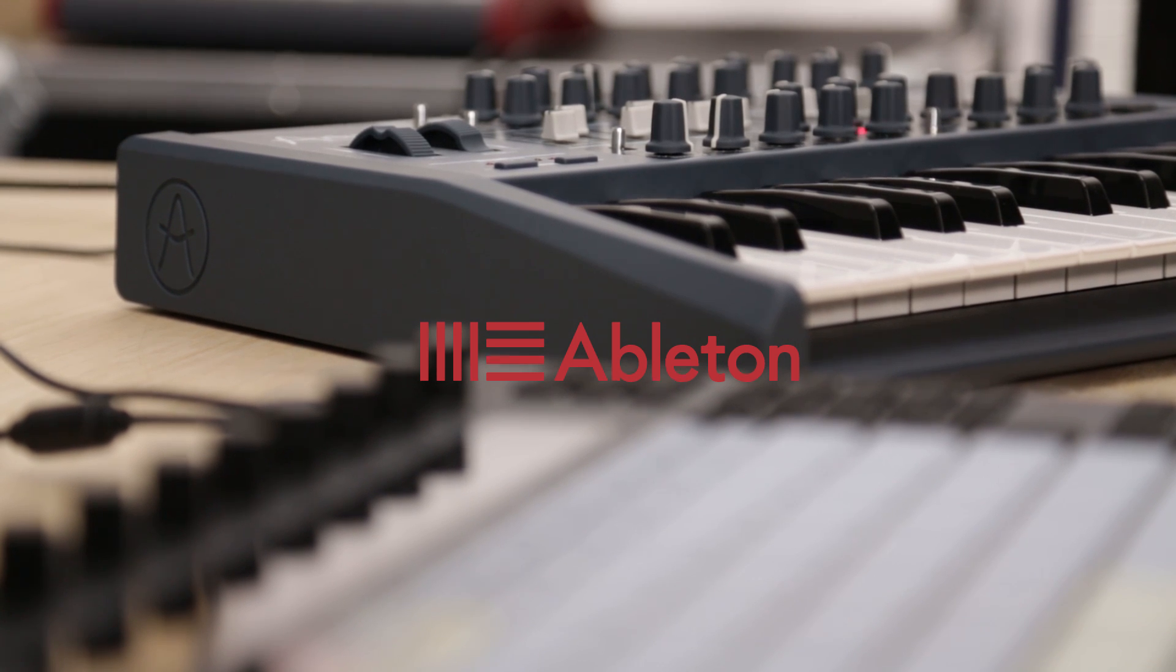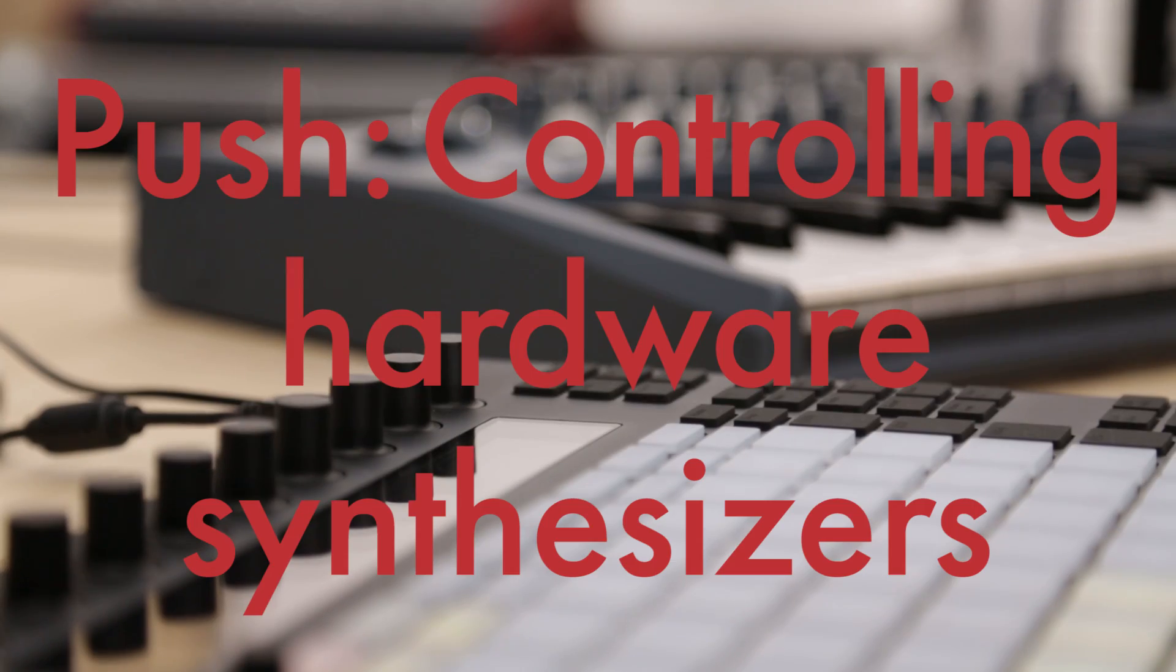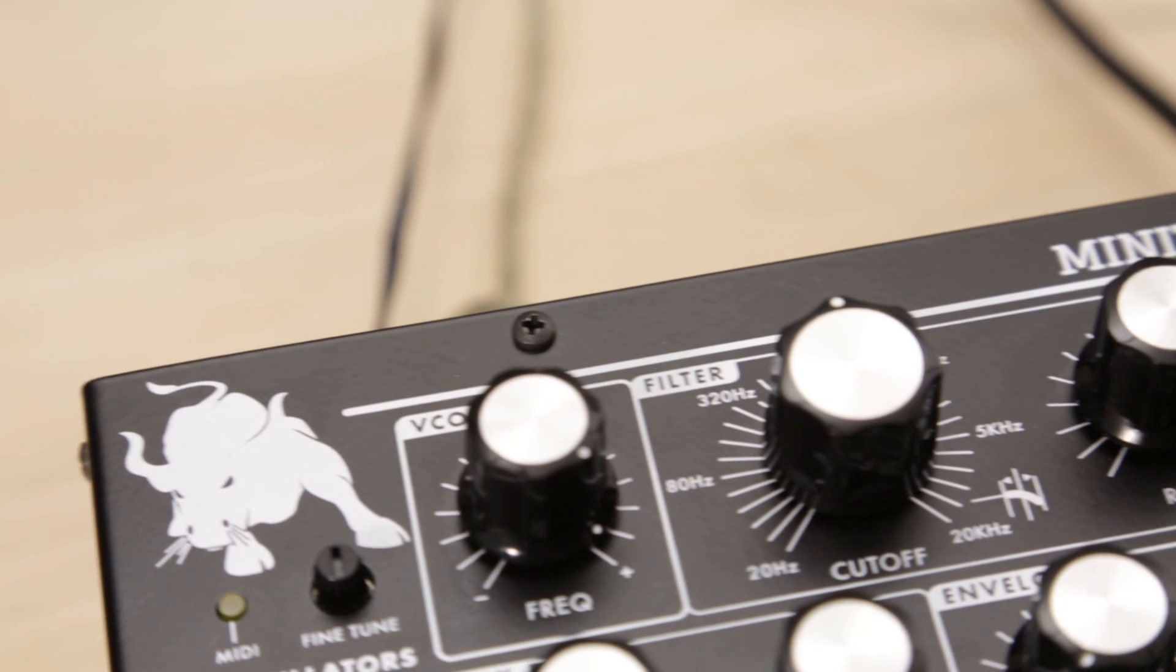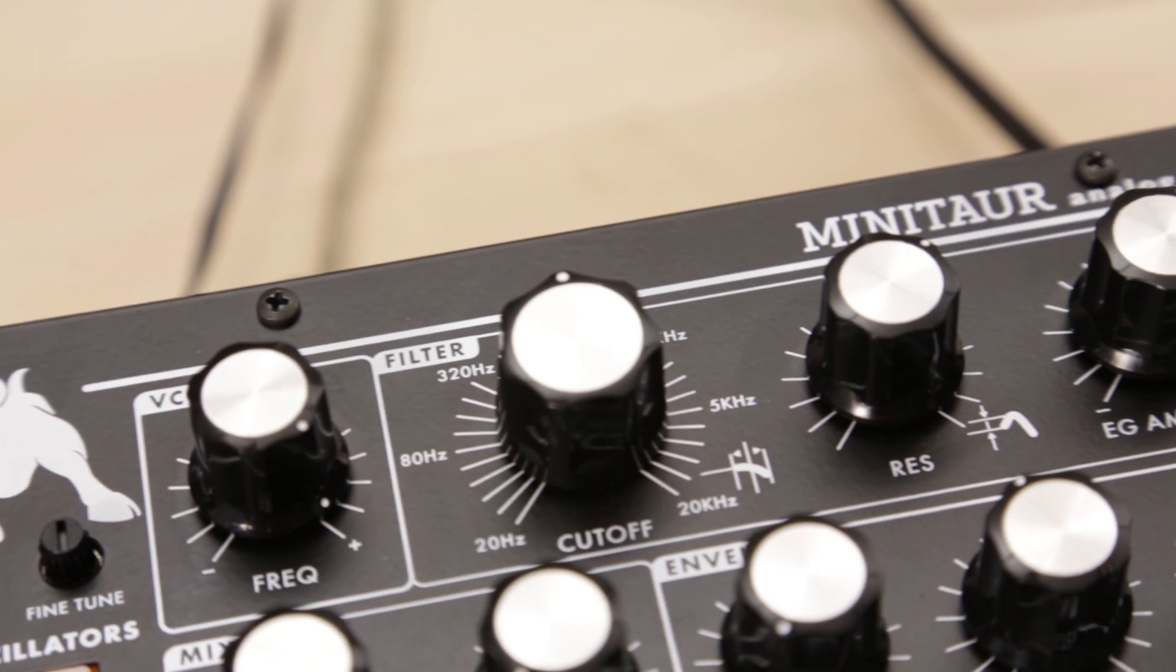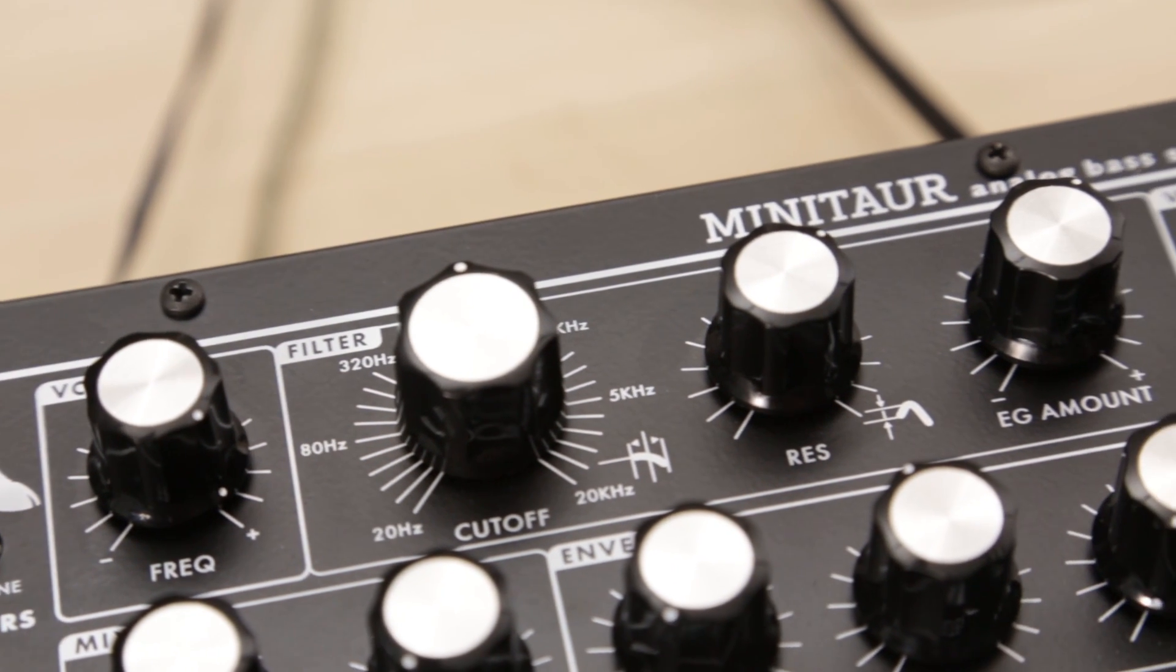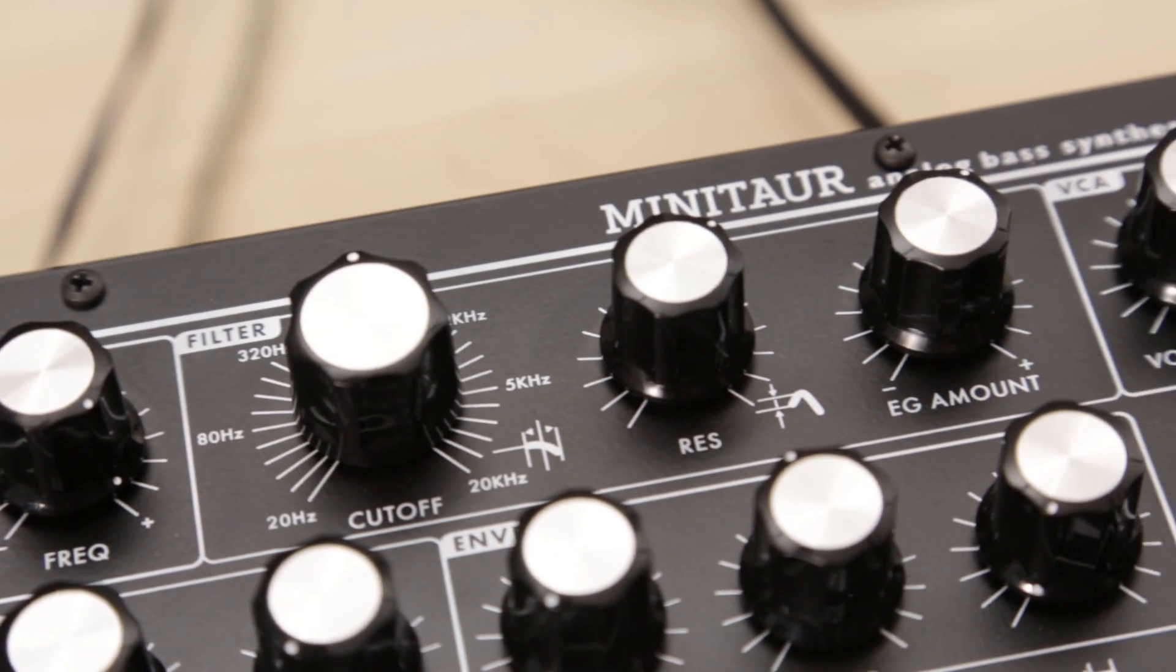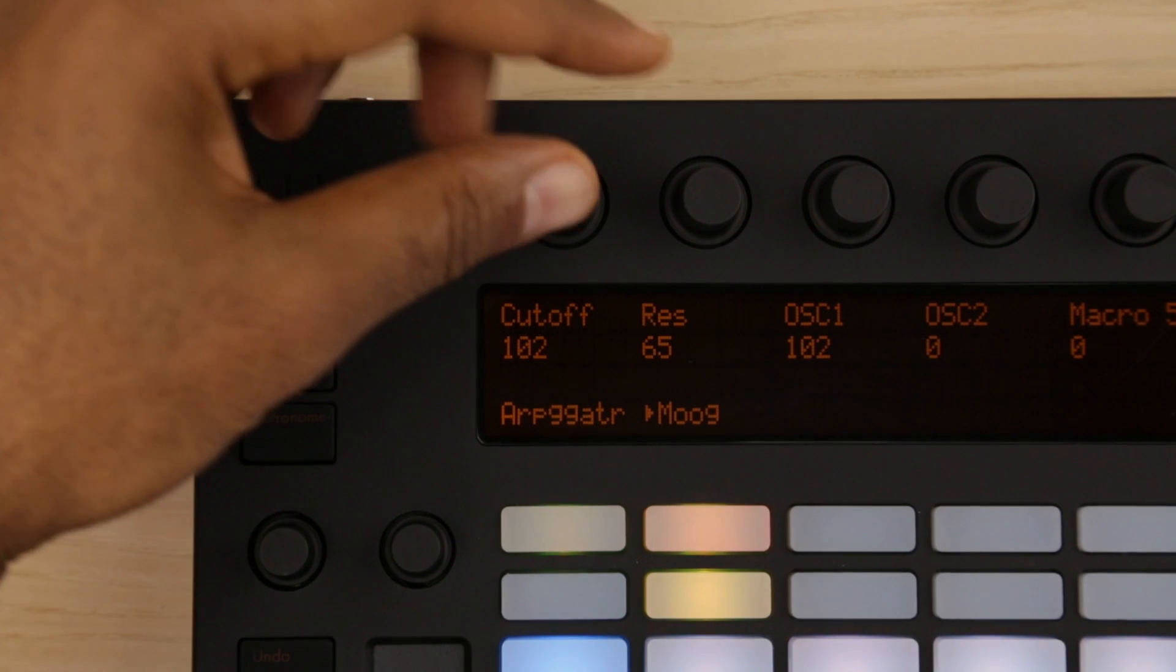If your external synthesizer accepts MIDI control messages, also known as MIDI CC, you can use Push to control and animate practically every MIDI parameter your synth offers.